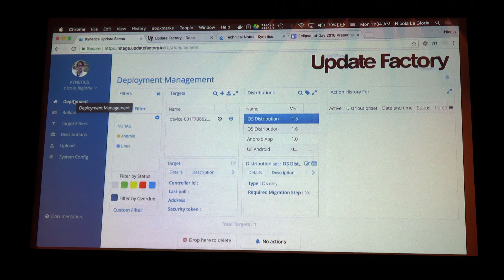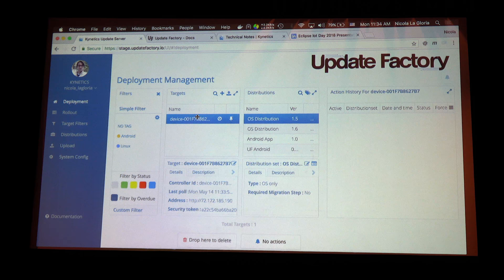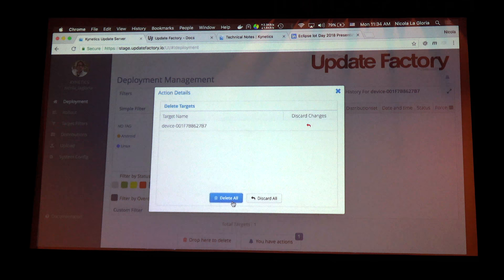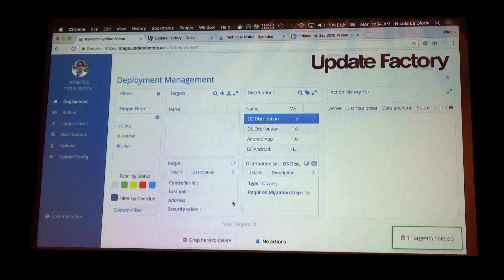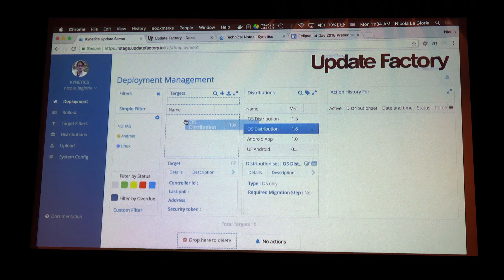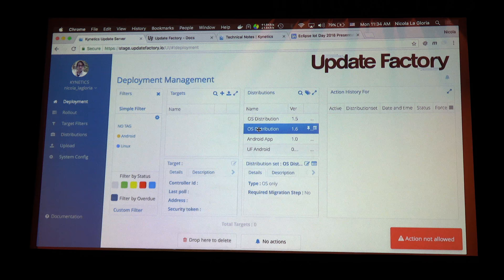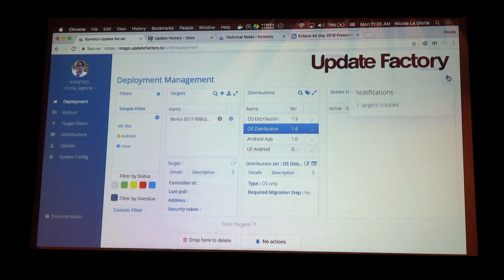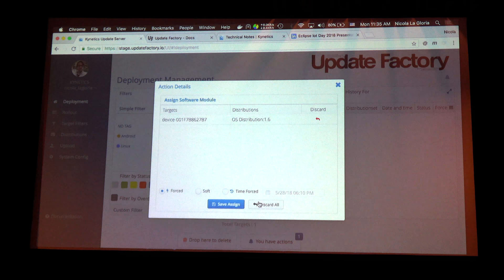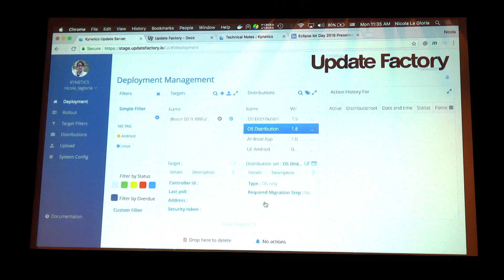What I want to do is deploy my software distribution to a device. Here we see one device that is polling. I can drag and drop the device and delete it — and then expect it to show up again on my dashboard after the polling interval of about 30 seconds. I then drag and drop my software distribution onto the target device. A notification appears: target device registered. Then I drag and drop the software distribution and save and assign to send it to the remote device.